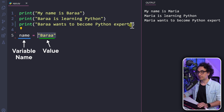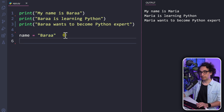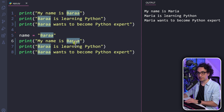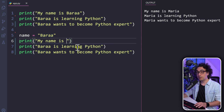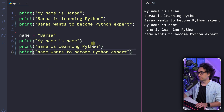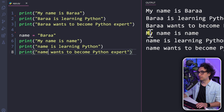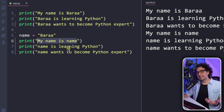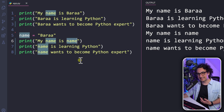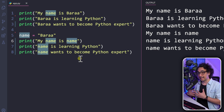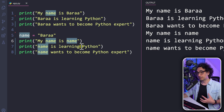The next step is to use this variable. I'll copy the print statements and place them below the variable, then replace all the static values of the first name Bara with the variable name. But if you execute it, you'll see 'my name is name' — because the variable name is inside double quotes and Python thinks it's just text. We need to tell Python this is a variable, not part of the message, by having a static part and a dynamic part.